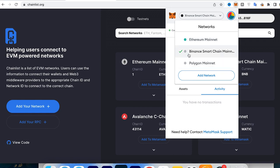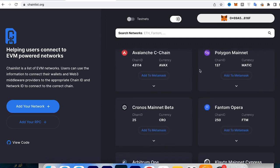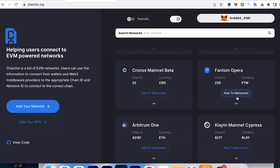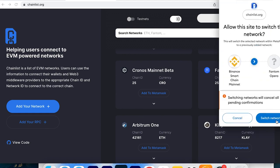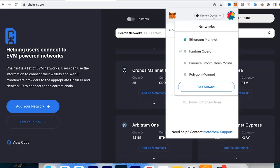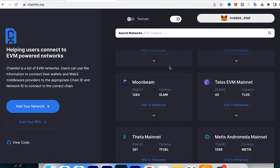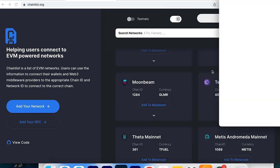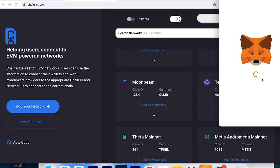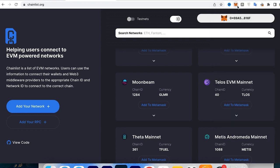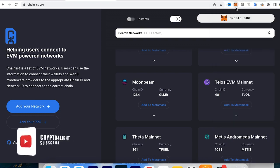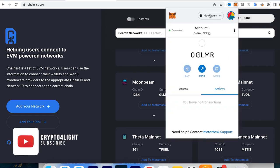For example, I already have Ethereum Mainnet, Binance Smart Chain Mainnet, and Polygon Mainnet added. So now I need to add the Moonbeam network — I just click 'Add to MetaMask', approve it, and switch the network. And that's it — we've got the Moonbeam network added.